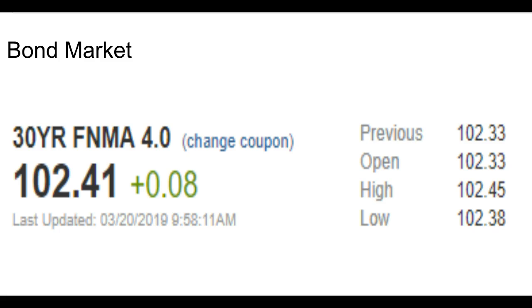So as a result, the stock market's up, some of the money's going into the flight to safety, which is the bond here. So we're currently up about eight basis points right now.